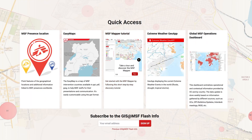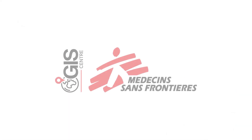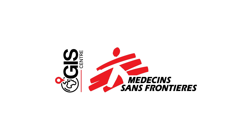Thank you for watching this video. We hope that this small overview encouraged you to discover the GEO MSF platform and how GIS can help you in your daily work. Please feel free to view the other videos in the playlist, presenting each part of the GEO MSF platform in greater detail.